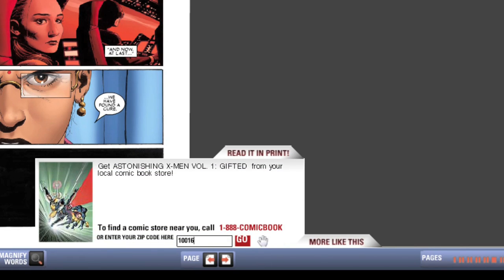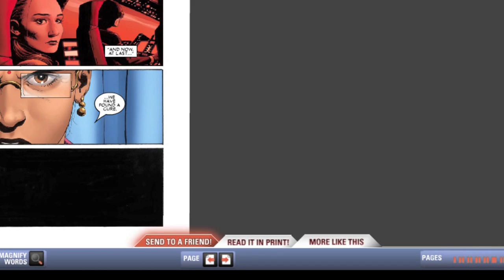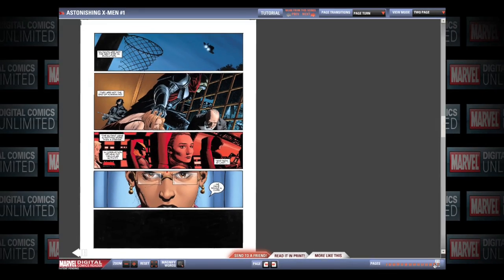We've reached the end of our tutorial. Thanks for using the Digital Comics Reader.